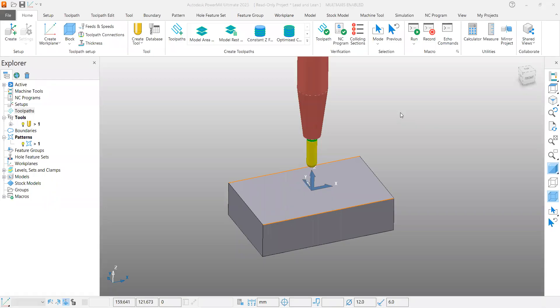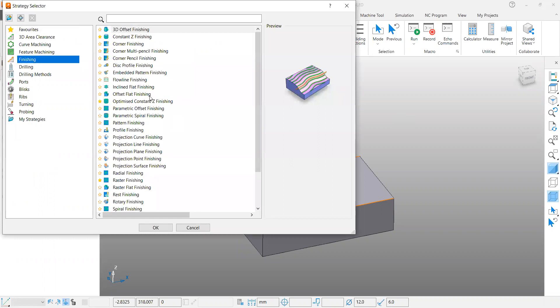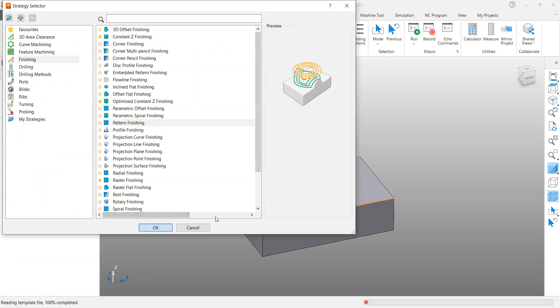Hello everyone, in this video we are going to cover one of the tool axis definitions called lead and lean. Let me open a toolpath here. It's a very simple part and we are selecting a pattern finishing toolpath.